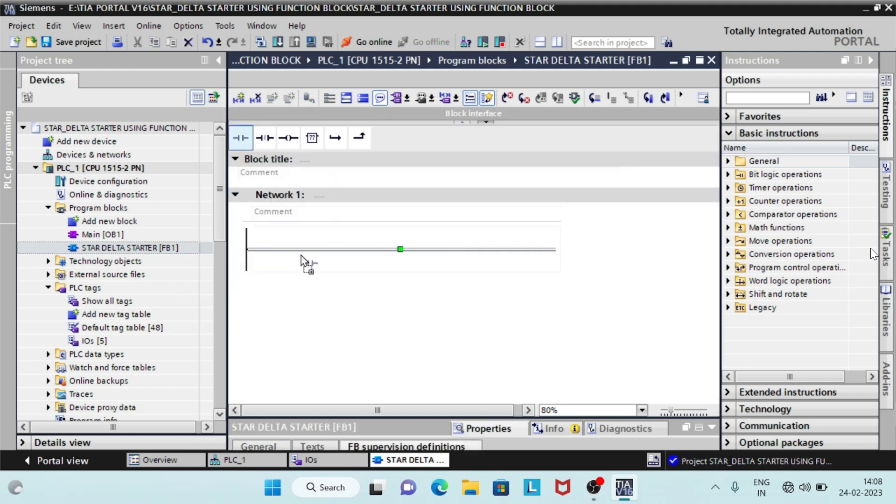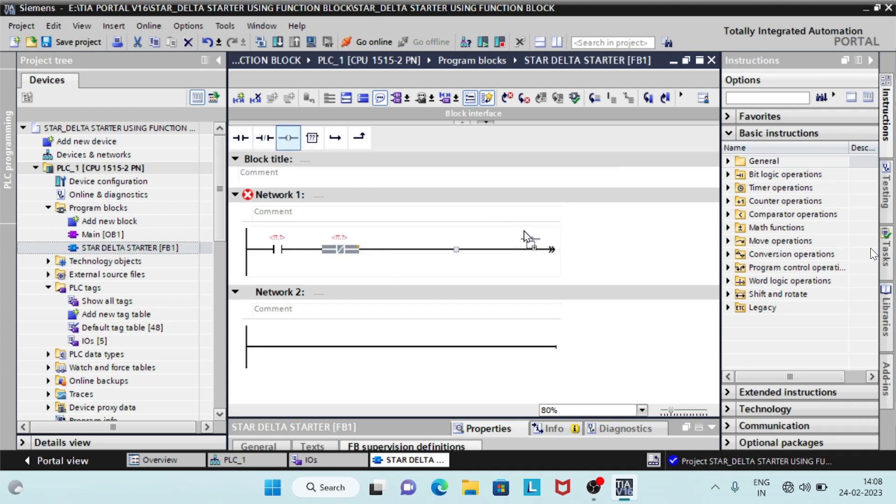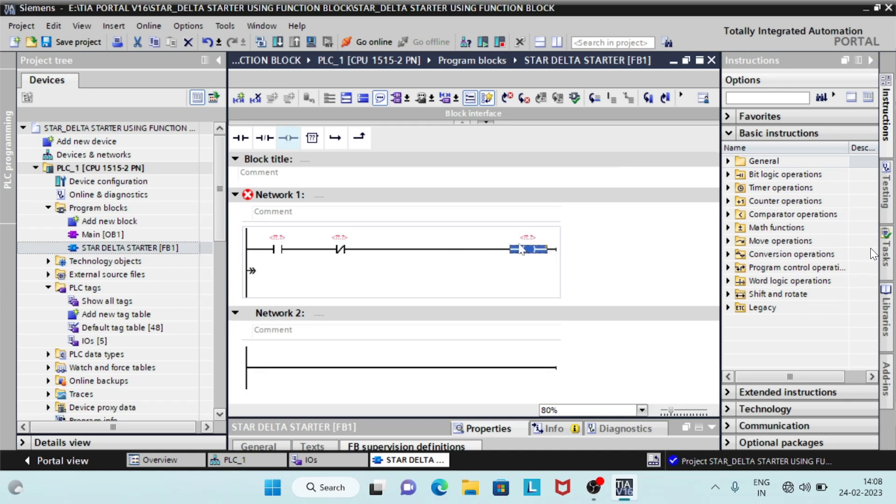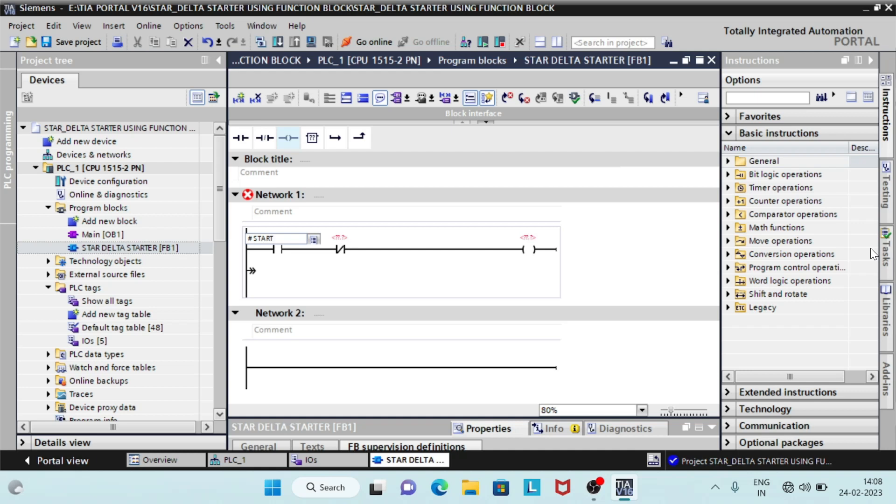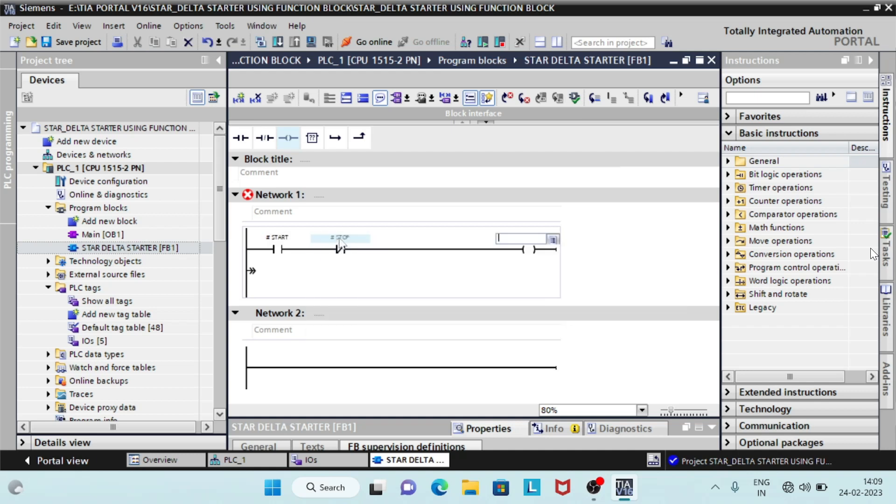In the network 1, start writing program as per the logic. Add on delay timer, t on 2, start delta contactor after a delay time. Save and compile it. This function block can be used several times without writing codes every time.